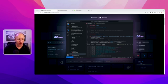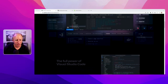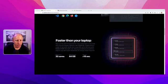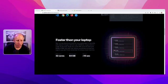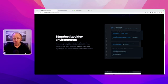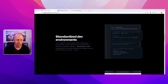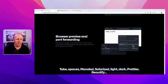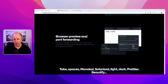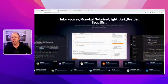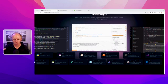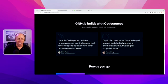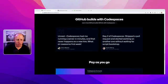Just a beautiful website here as GitHub always does. CPUs up to 32 cores, memory up to 64 gigabytes, the full power of Visual Studio Code, faster than your laptop. Standardized dev environments - this is really cool if you have a dev team that can just jump into a Codespace and not have to worry about configuring everything. You get a browser preview and port forwarding. Everything that you would expect from Visual Studio Code like your themes and your plugins or extensions.